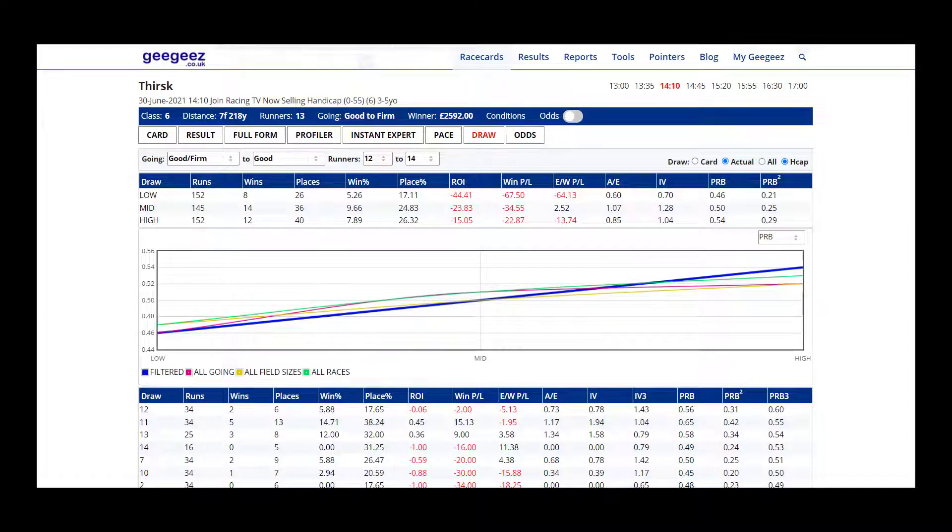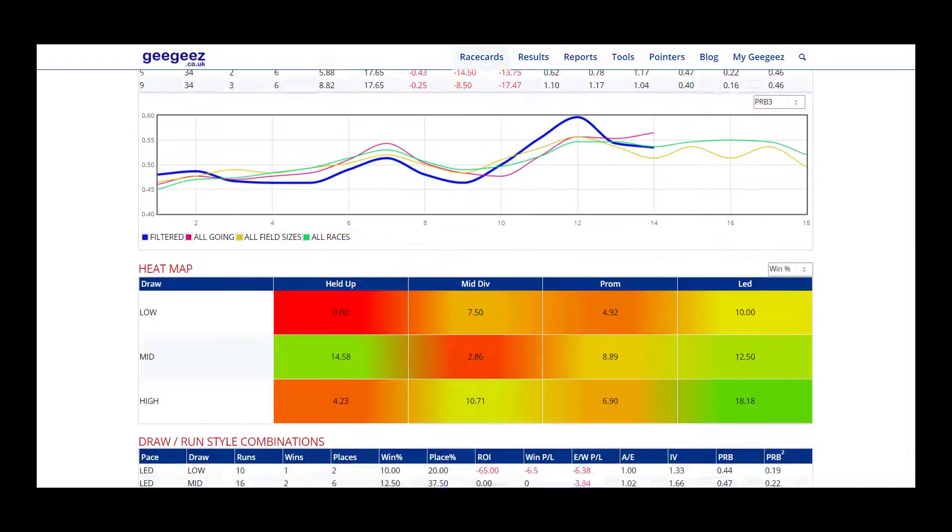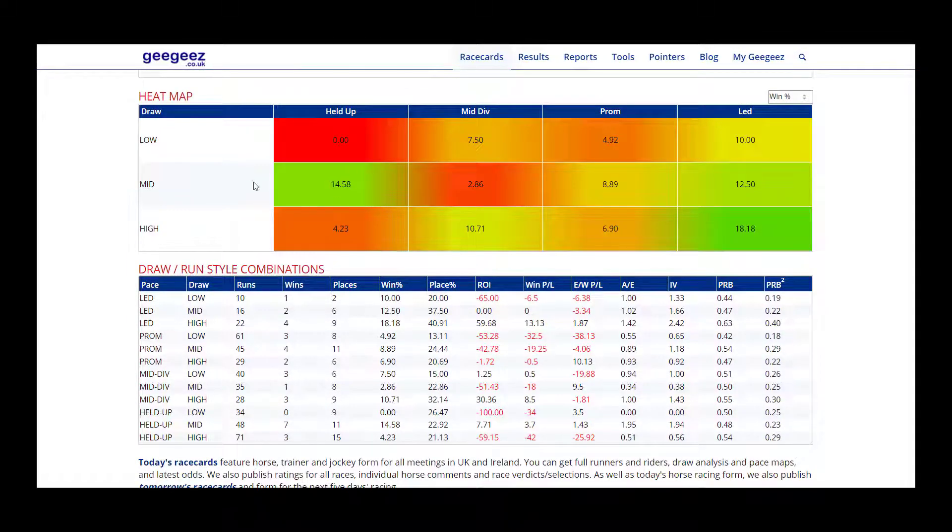One of the most insightful parts of the draw tab is found near the bottom of the page where we get the draw and run style combination data.